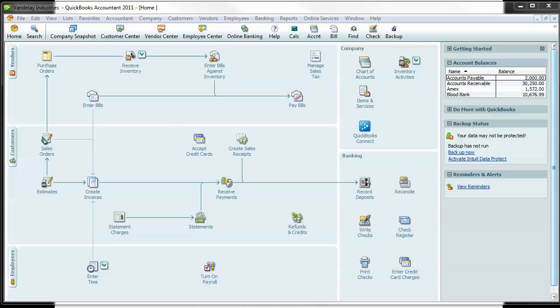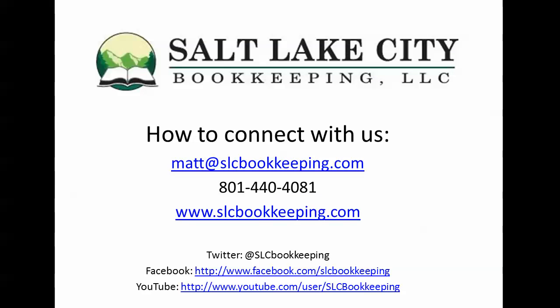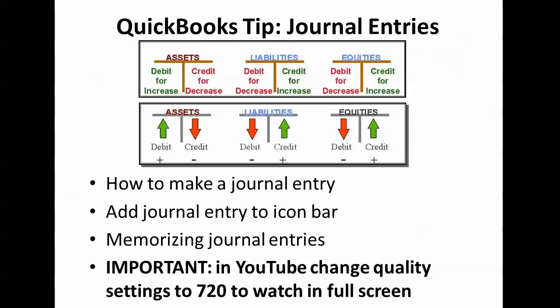How's it going everyone? Matt Roberge from Salt Lake City Bookkeeping, and today I'm going to do a quick video demonstration on QuickBooks journal entries.